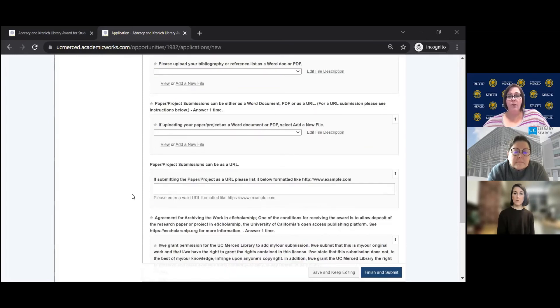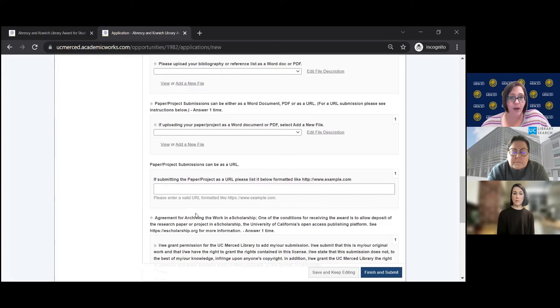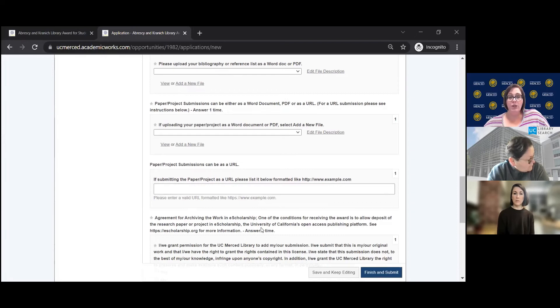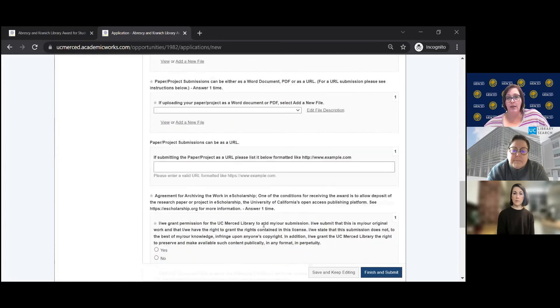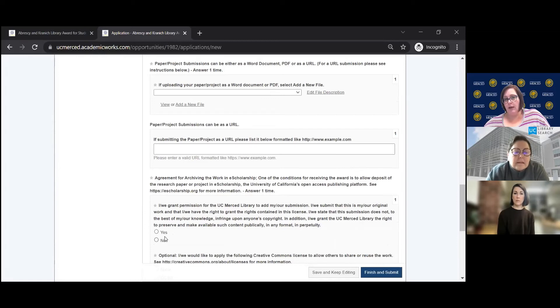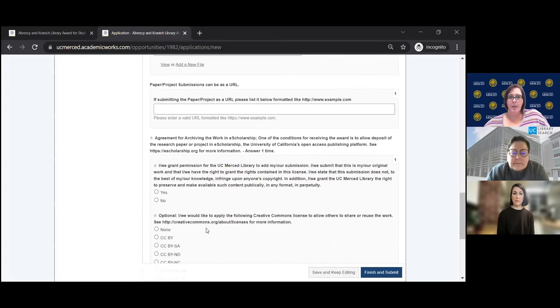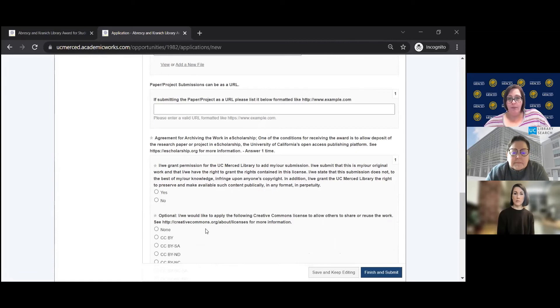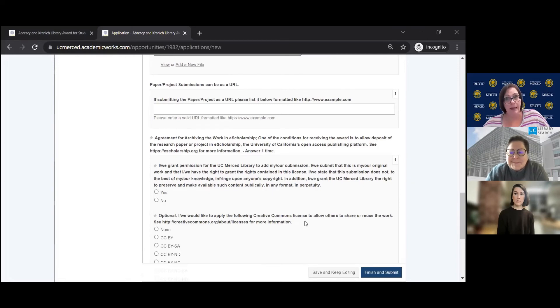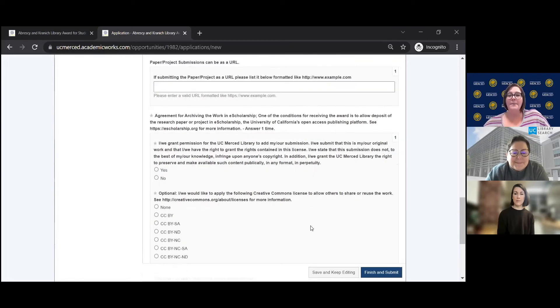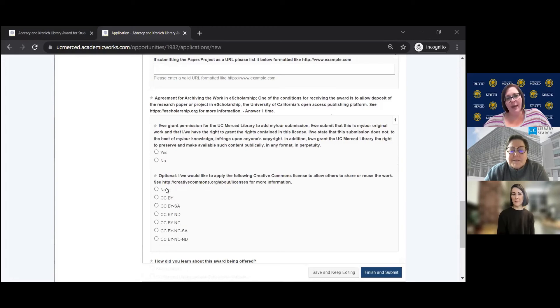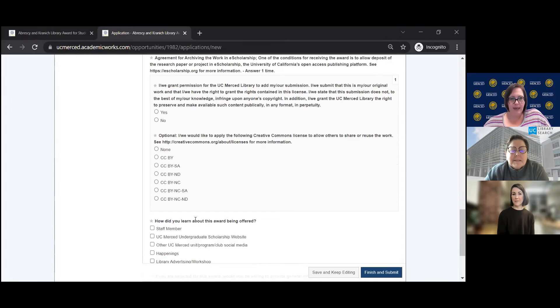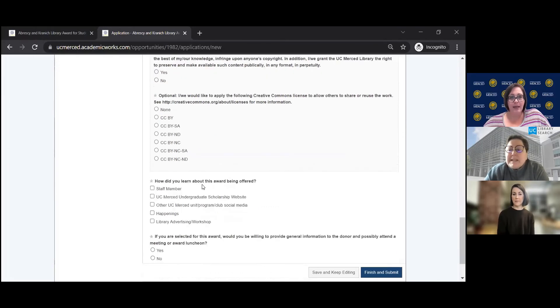Okay. The agreement for archiving the work in e-scholarship. So this is if you agree for us to publish your paper or your project. So we would need that submission. And then you would just put yes or no here. You only have to do this one time. And then optional, if you would like to apply the following creative common licenses. I'm not too sure about this one. Somebody had to explain this to me. But maybe Olivia or Kelly can chime in on this one. But you would select your option here. Again, it's optional. This doesn't have to be indicated. And then our last section.